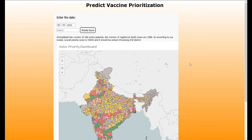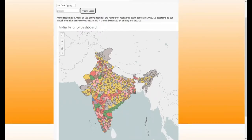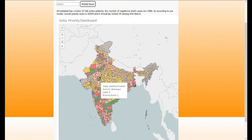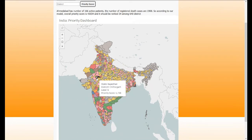We have also deployed the visualization in our web app. You can play around with this and click on any district to see information about that district, similar to what we just showed.